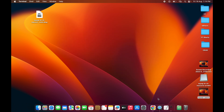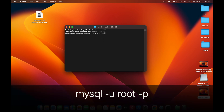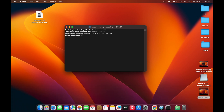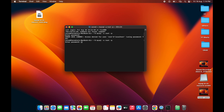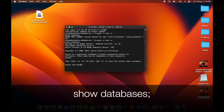Open a new fresh terminal window and run: mysql -u root -p — this time it will prompt you for a password. Enter the root password you set during installation. You should now be successfully logged in to MySQL.